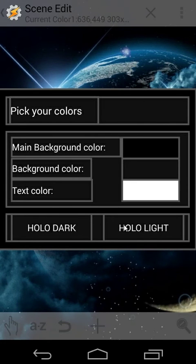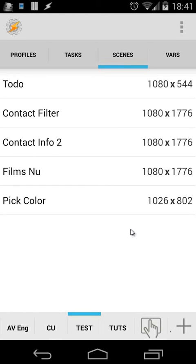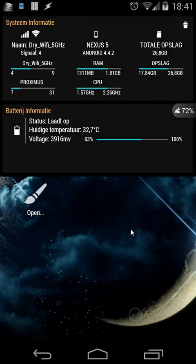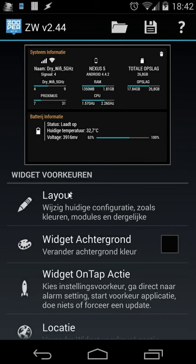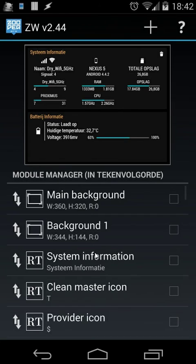We also have two buttons: holo dark and holo light — that's another task I created. Now our Tasker setup is finished. The only thing we need to do is edit our super widgets. Let's open super widgets. For example I'm going to use this one. When I click on it, you choose layout — I'm sorry it's in Dutch, but I hope you can follow it. And here I have main background and background1.